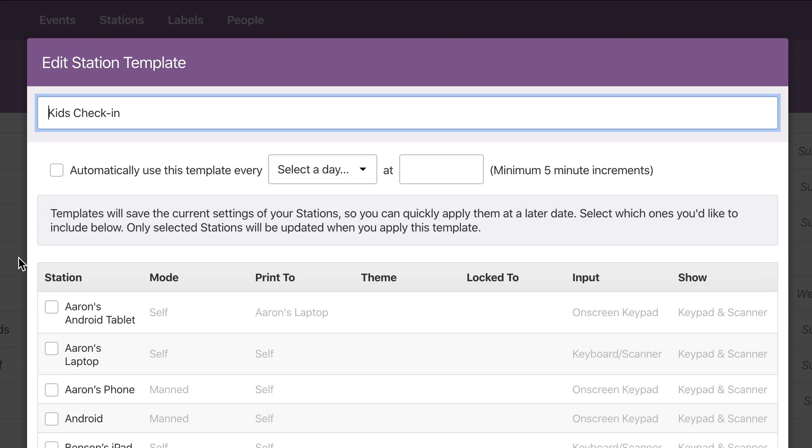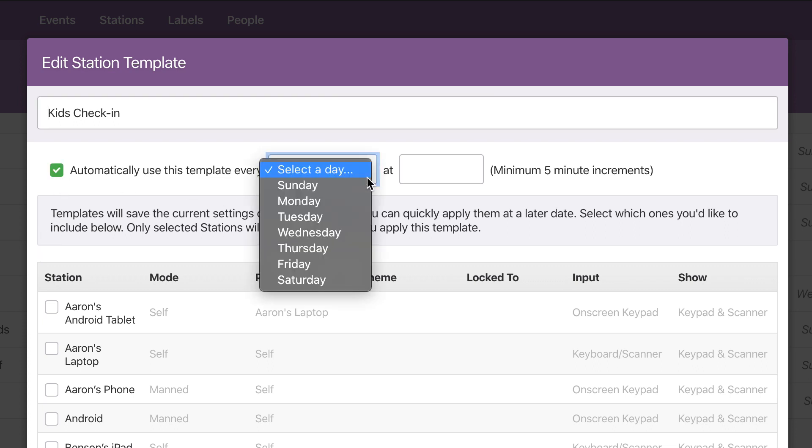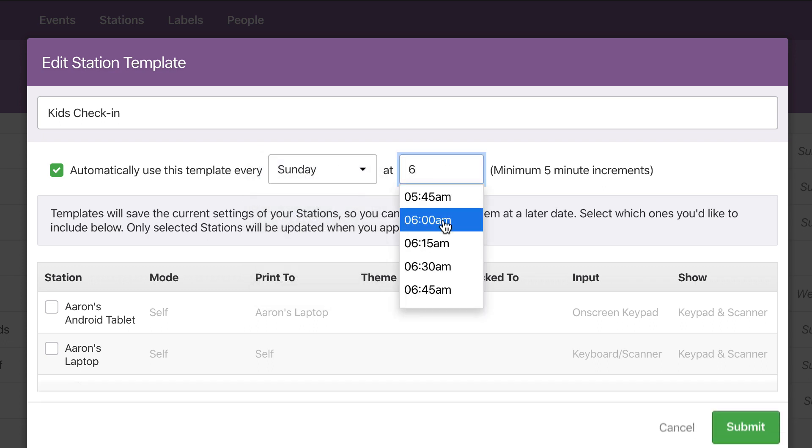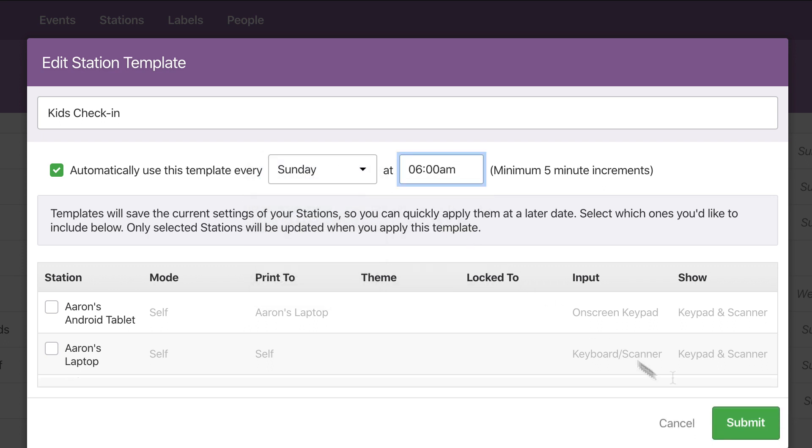Now let's schedule these stations to automatically change. In this case, we'll have them switch over to this template every Sunday at 6am, so they'll be all set before anyone arrives.